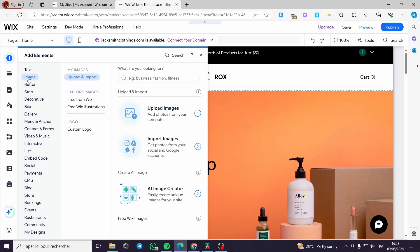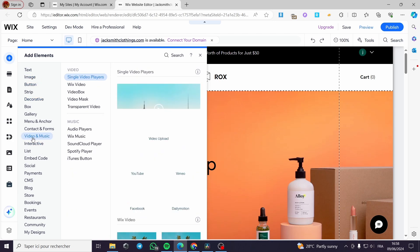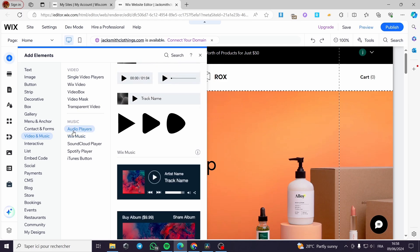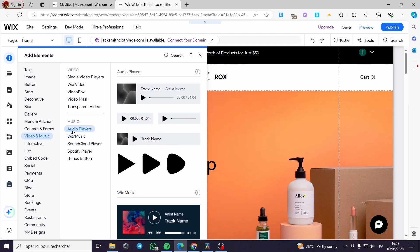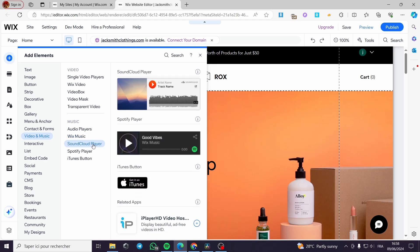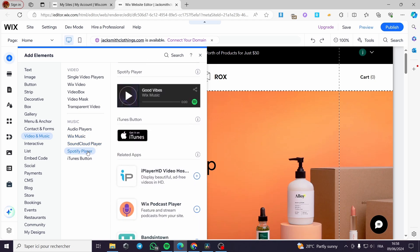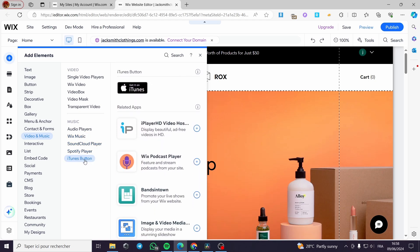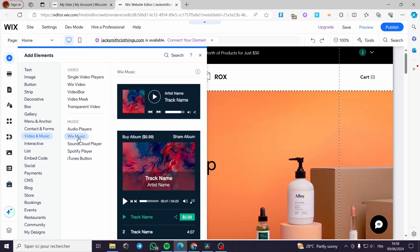Now I'm going to choose a video and music element. We have the video section and also the music section. I'm interested in the music section. You can go ahead and add an audio player which is a standard audio player, a Wix music, a SoundCloud player, a Spotify player or an iTunes button. I'm going to add for this video a Wix music. I'm going to click on this.